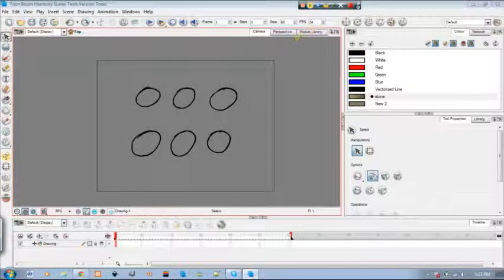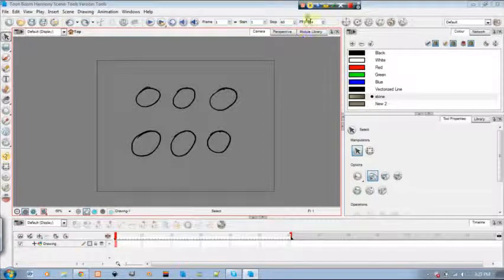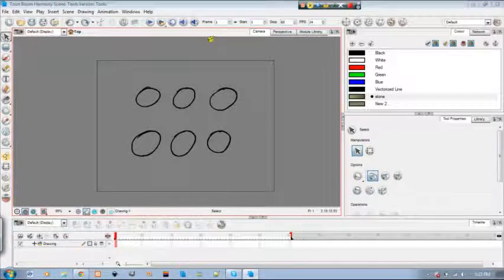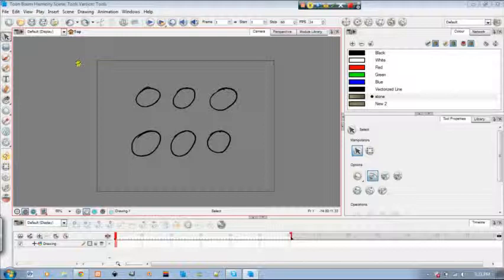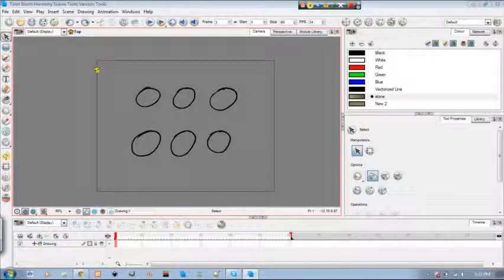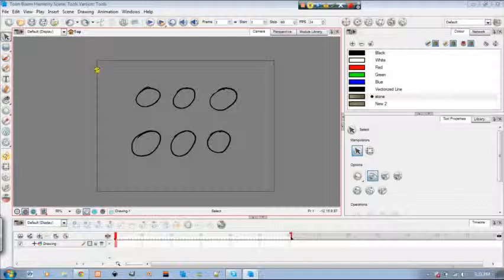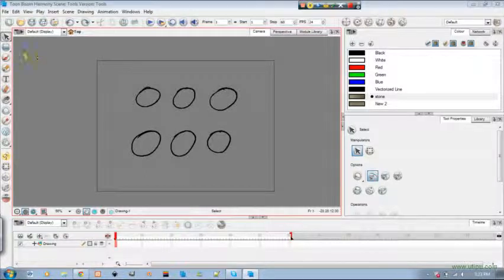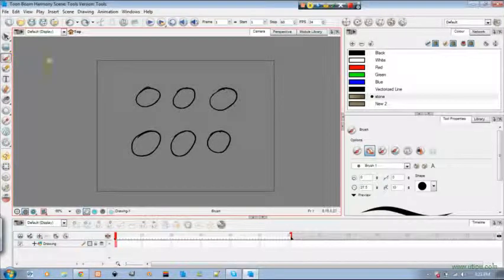Hi again, Tygans over here and this time we will be going through the brush and the pencil tool. I know it is really simple to learn but there are different options you can use with it.